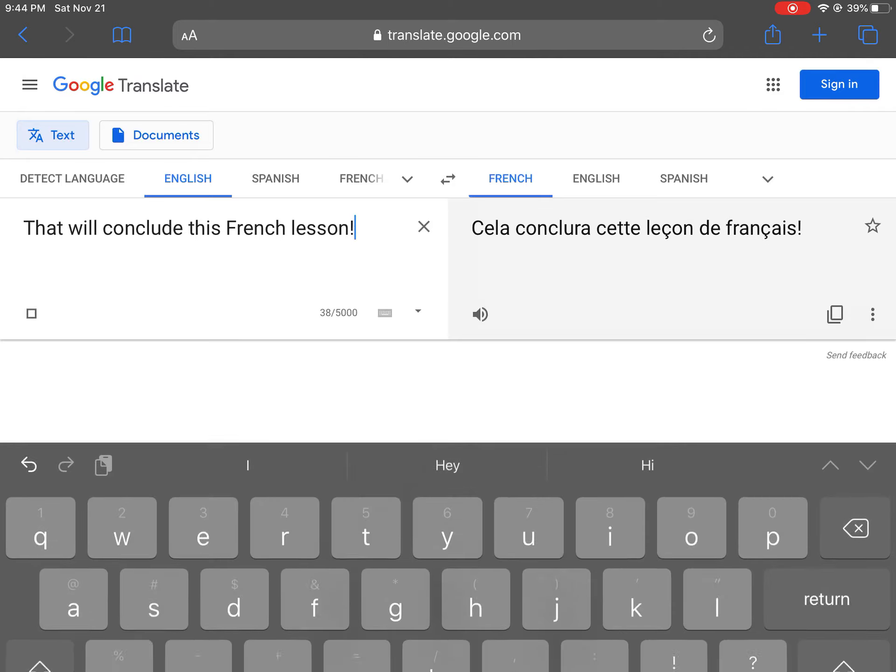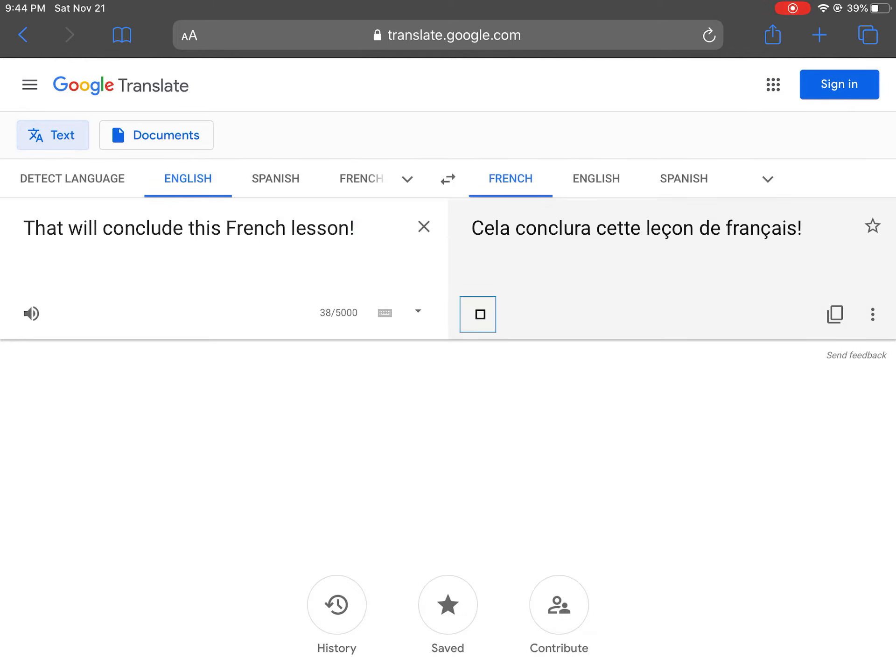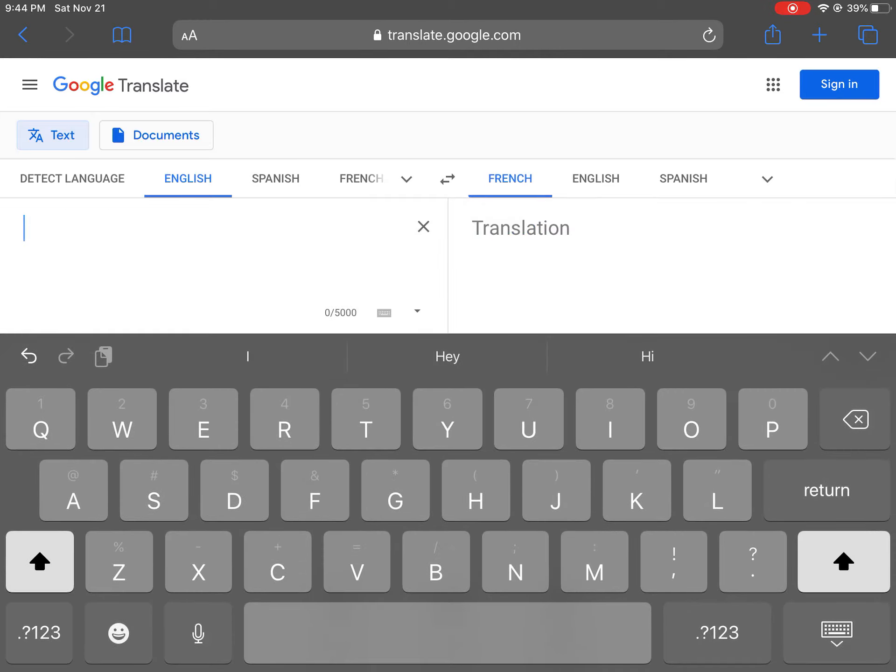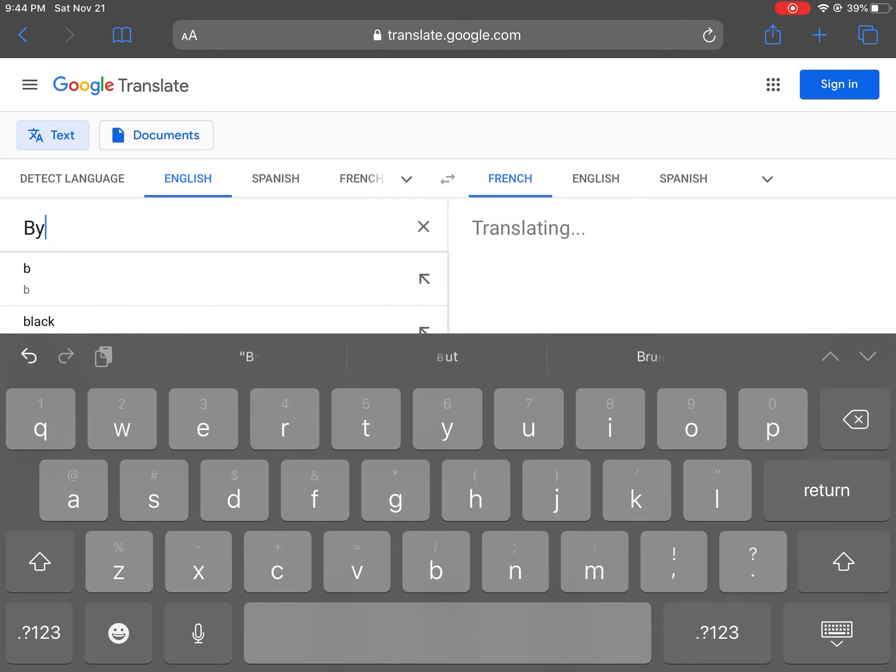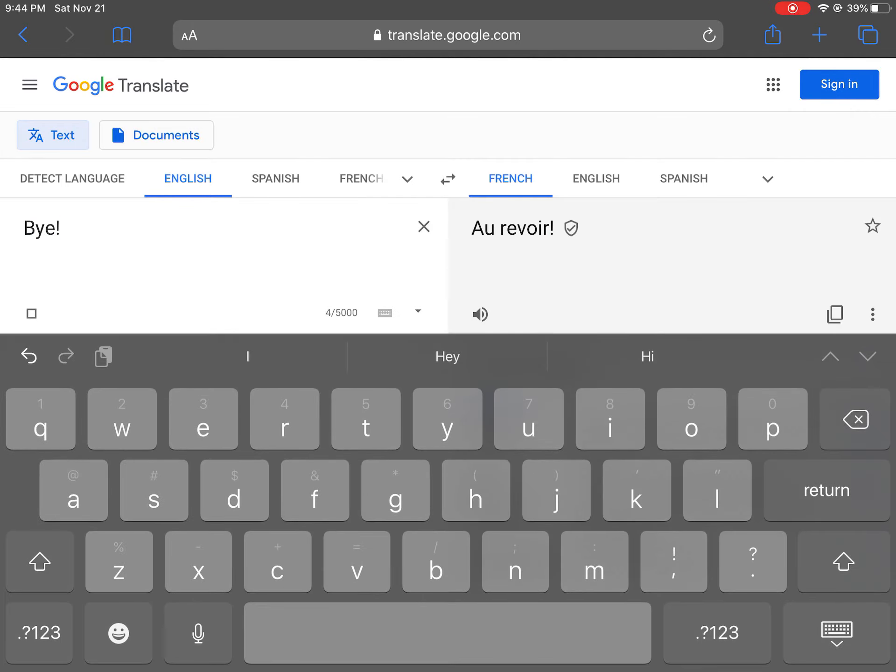That will conclude this French lesson. Cela conclura cette leçon de français. Bye.